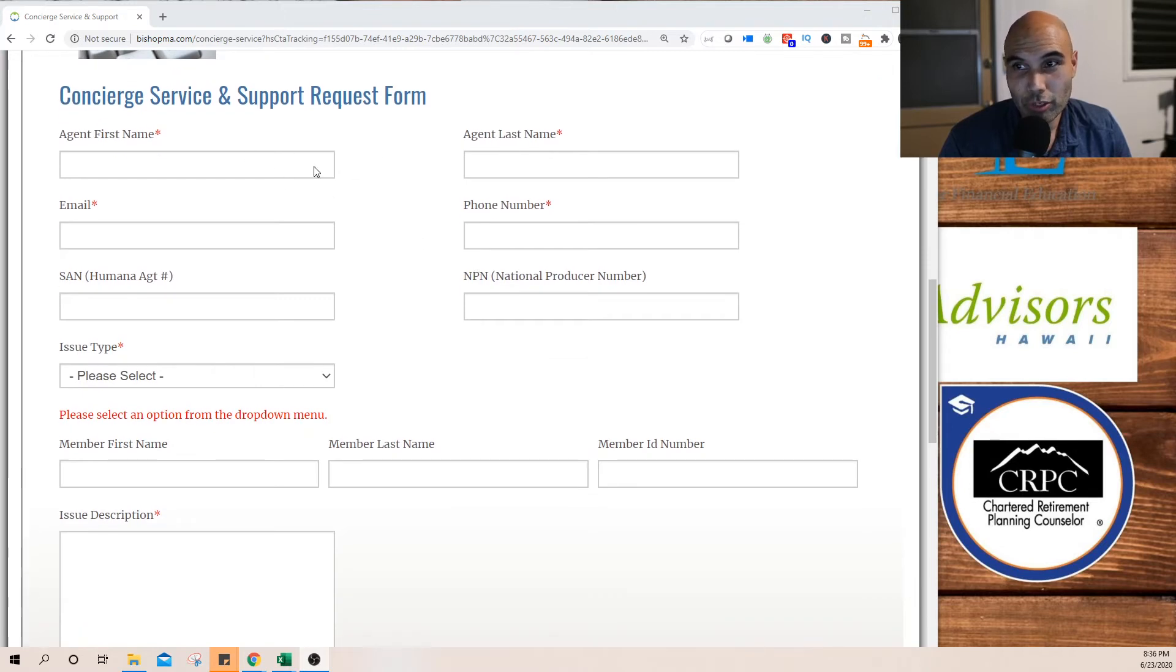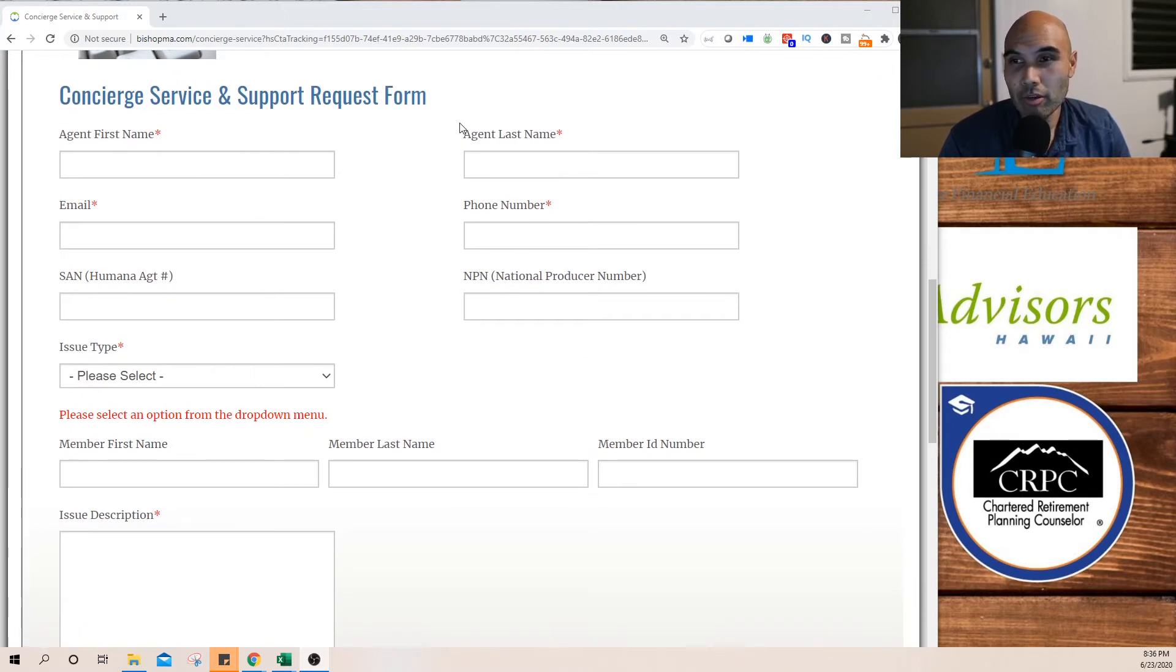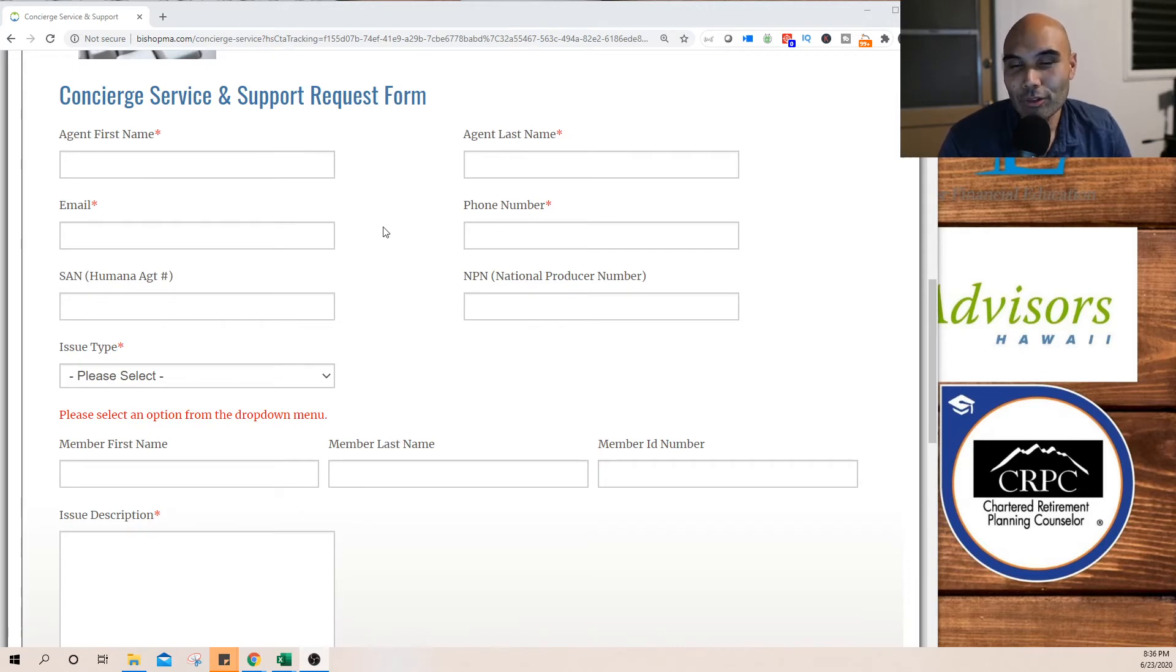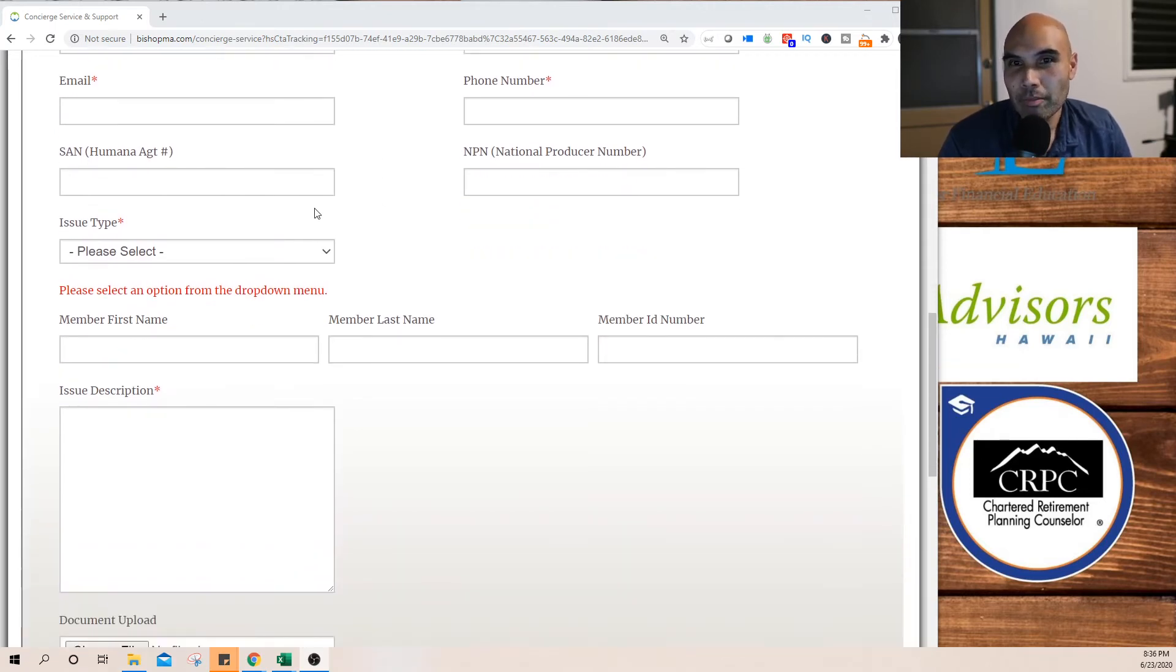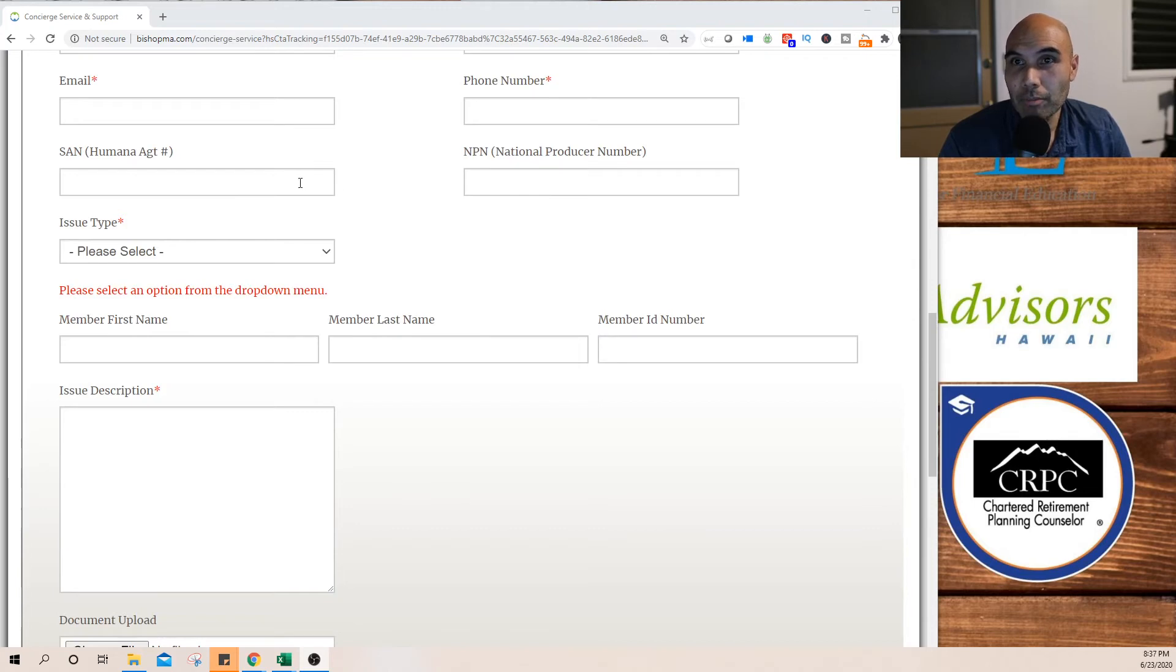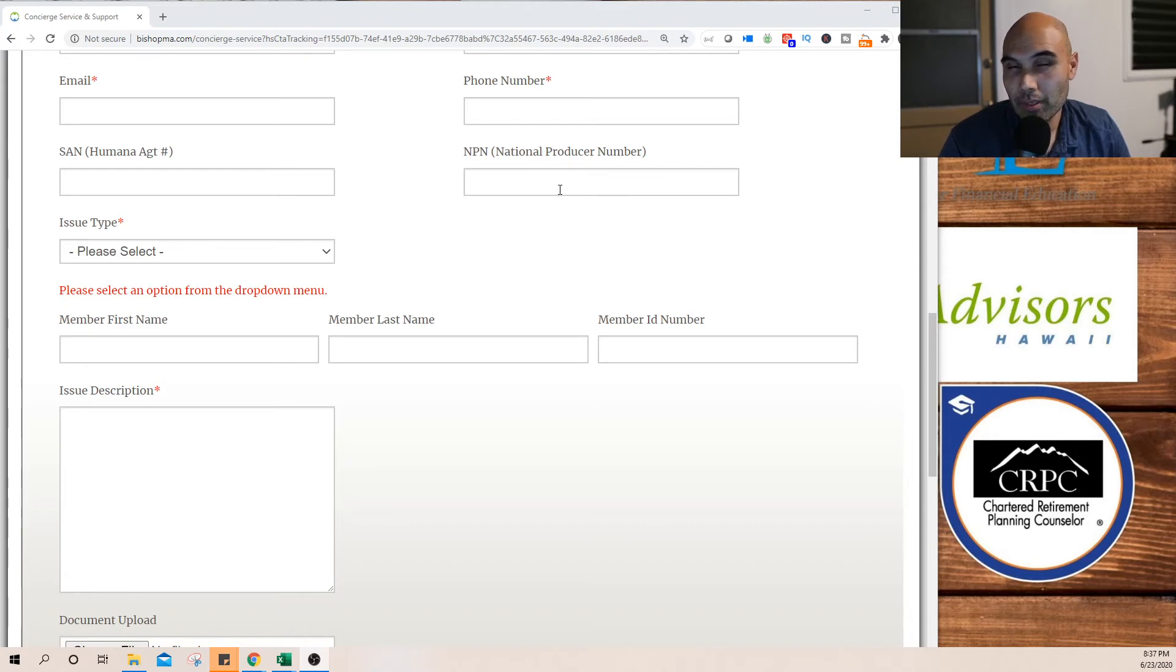This is going to be your agent name or your name, phone number, email. If this is a Humana case, the Humana ID number, your SAN number, NPN number. If it's not a Humana case, if you put your NPN, it might be easier for Plan Advisors National to find your file.